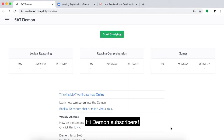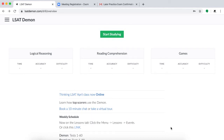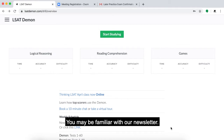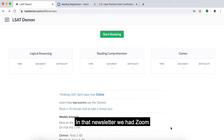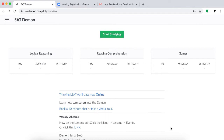Hi Daemon subscribers! I'm going to walk you through our new RSVP system. You may be familiar with our newsletter — in that newsletter, we had Zoom meeting links for extra help sessions and proctored tests.